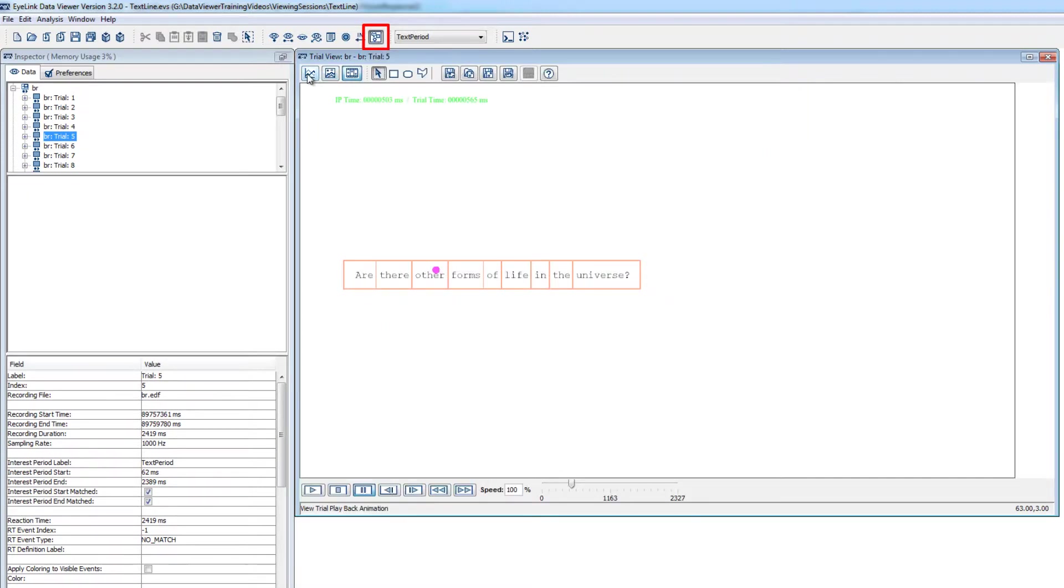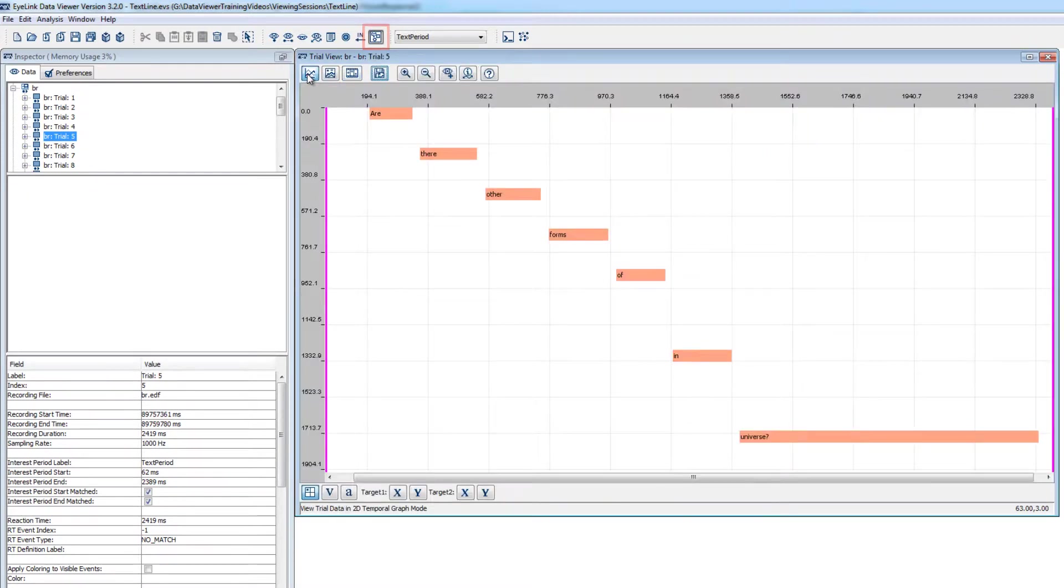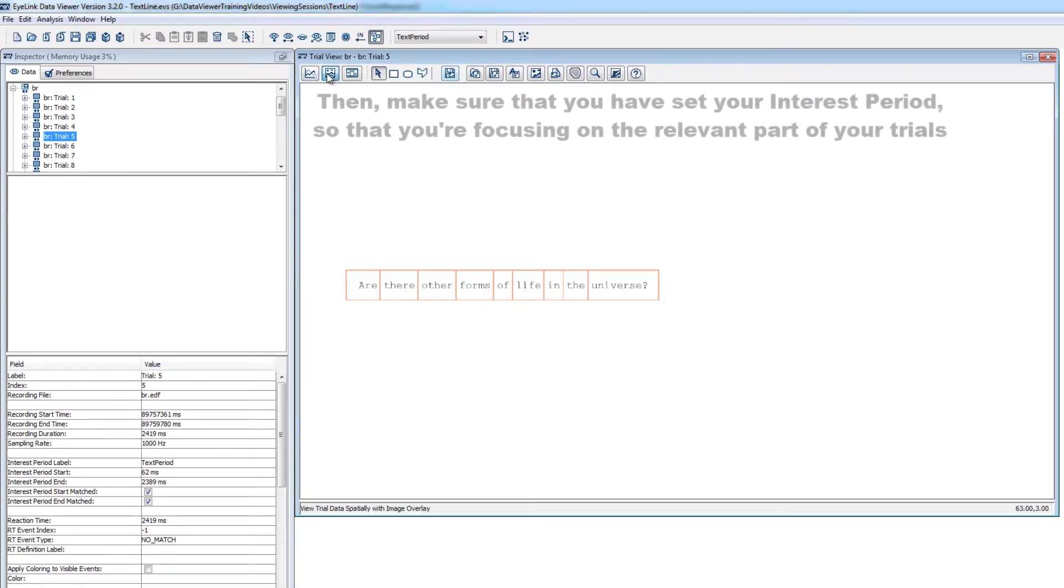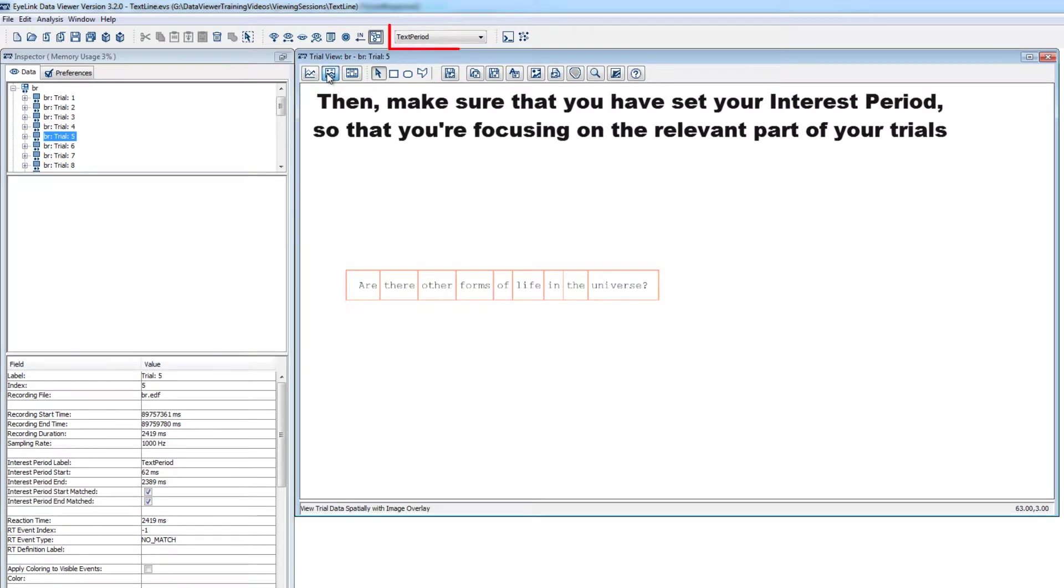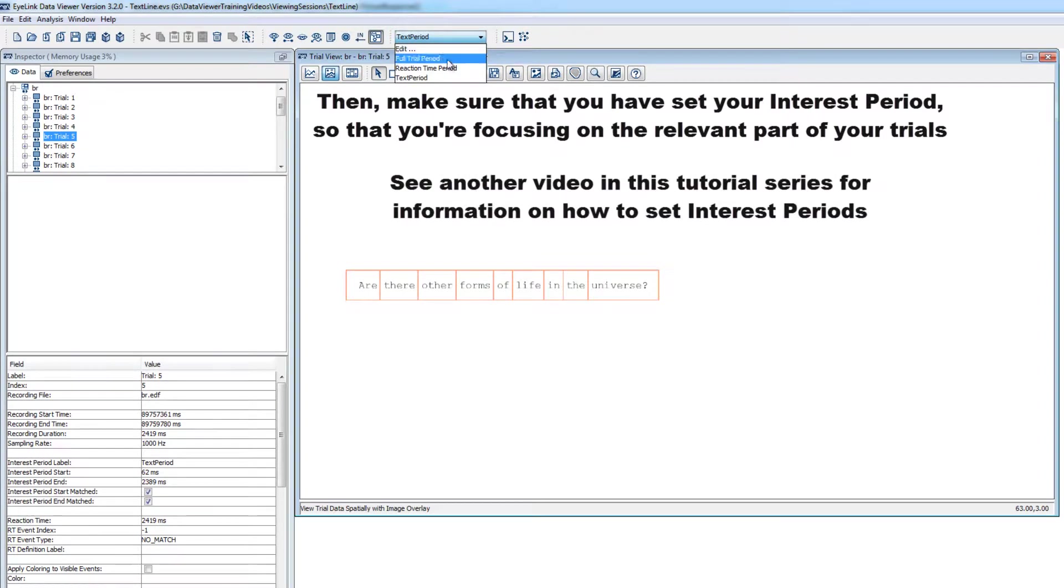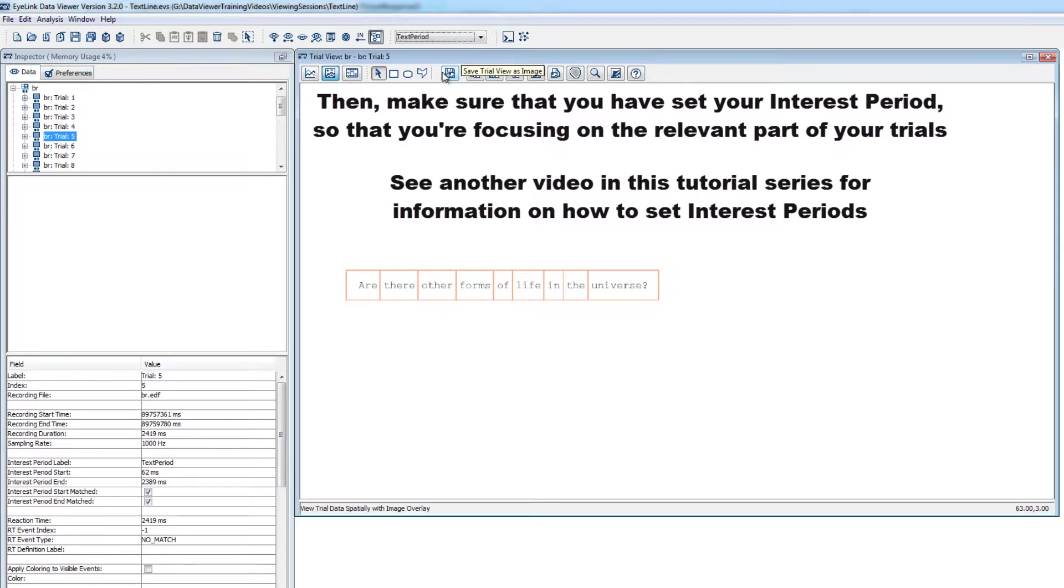Then, importantly, you should also make sure that you have set your interest period so that you're focusing on the relevant period of the trials in your experiment. Please see the previous video in this video tutorial series for information on setting an interest period.